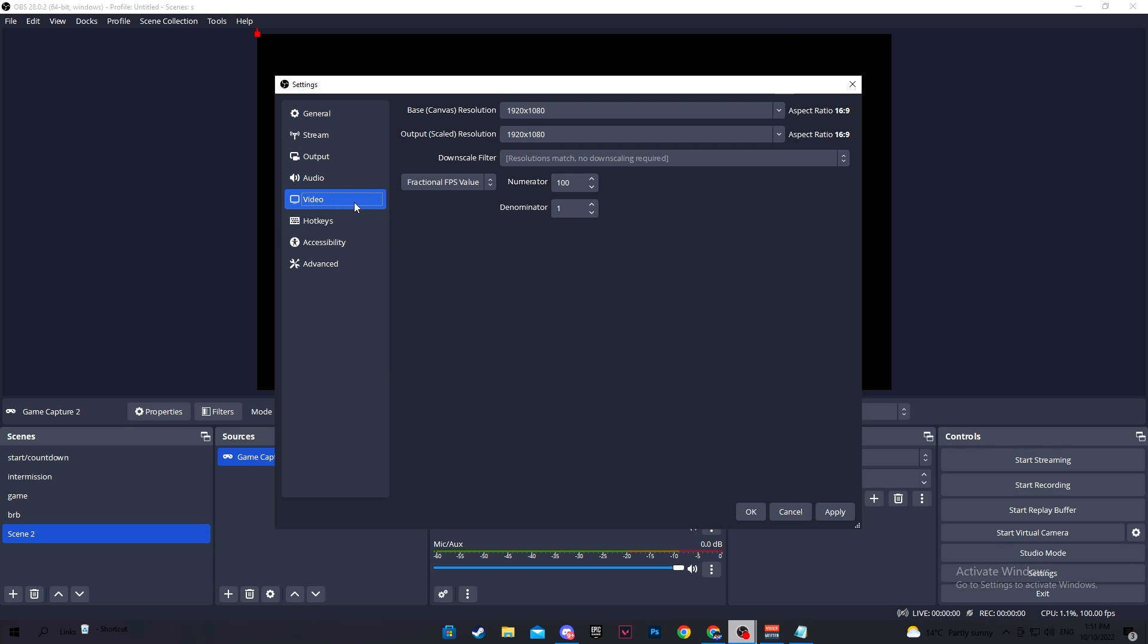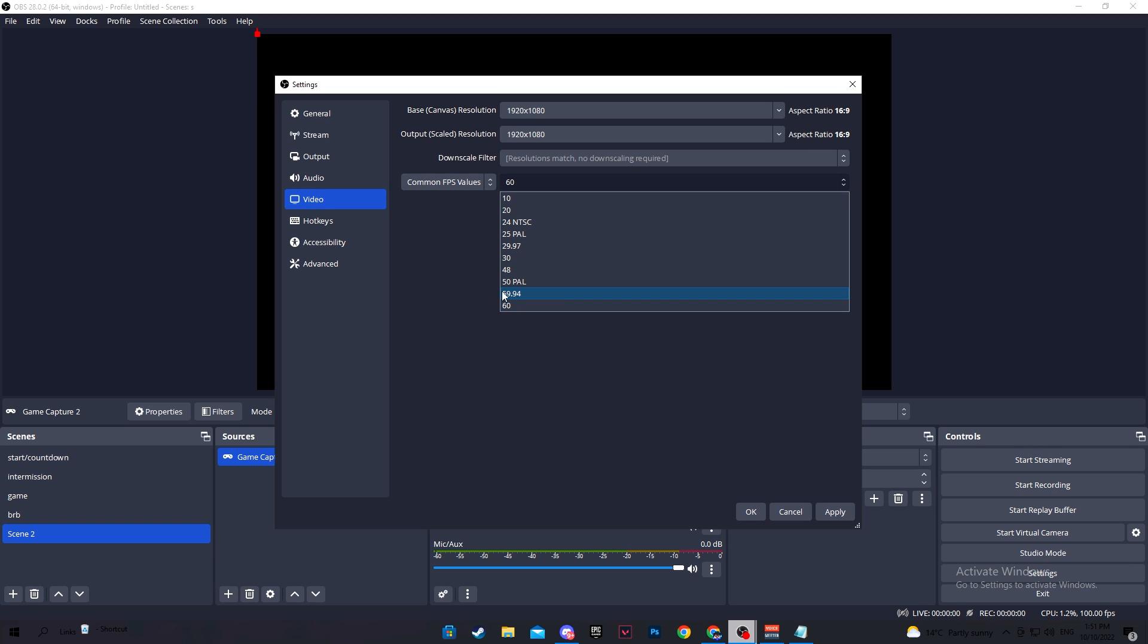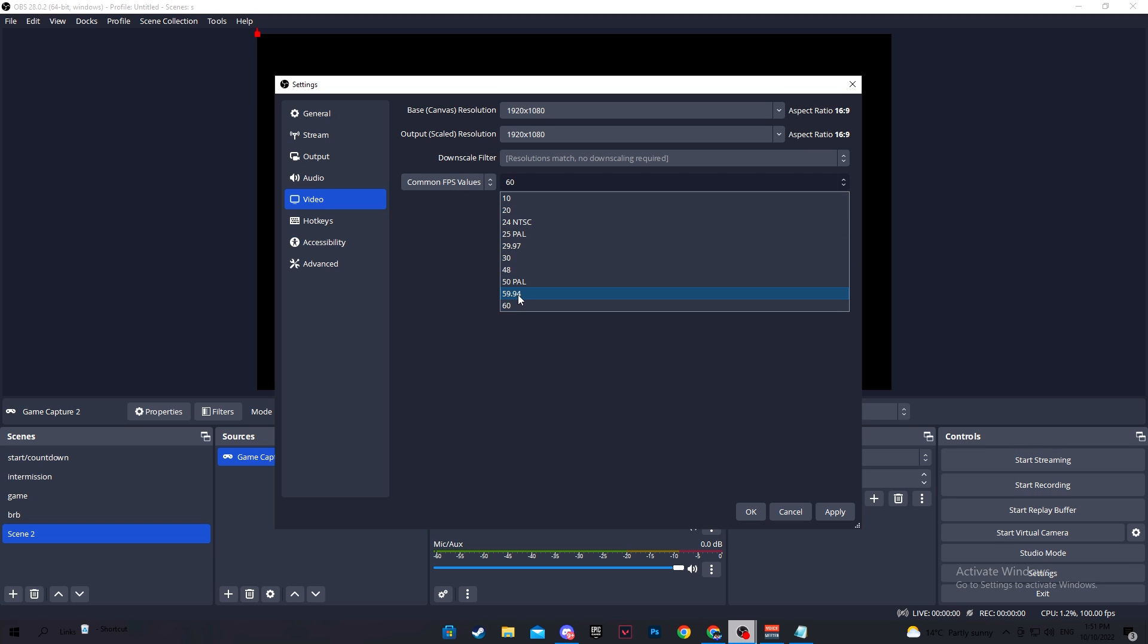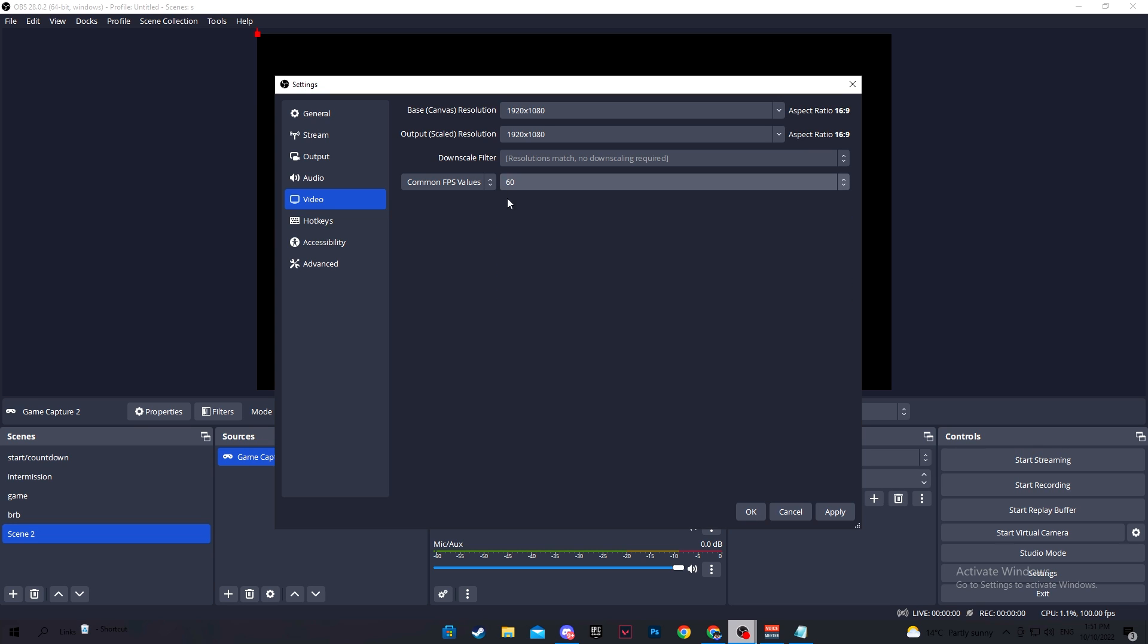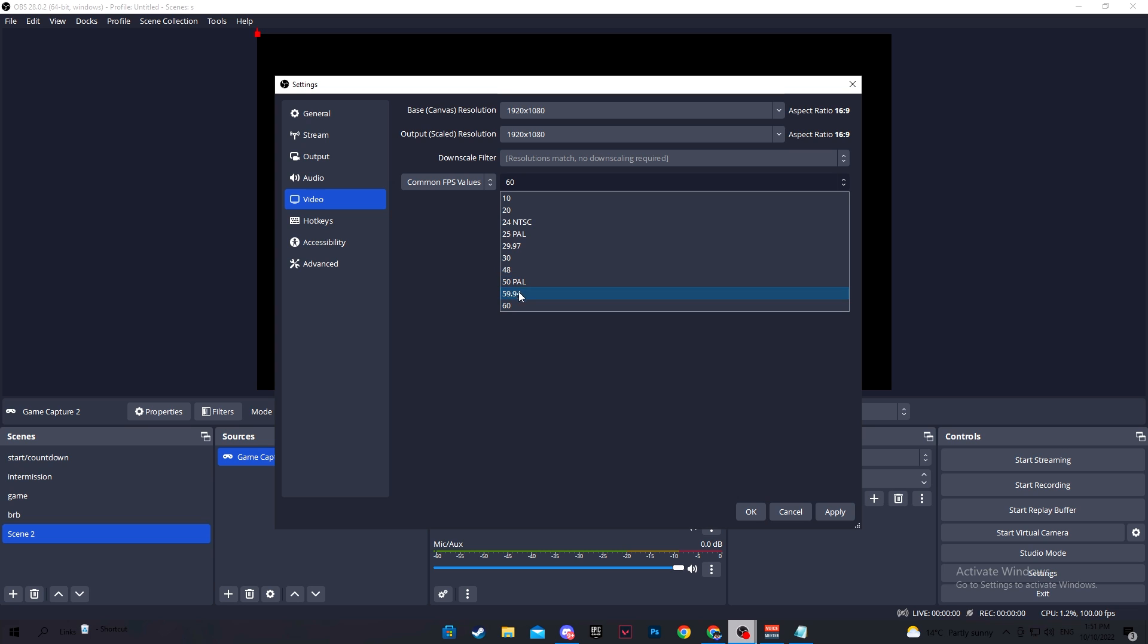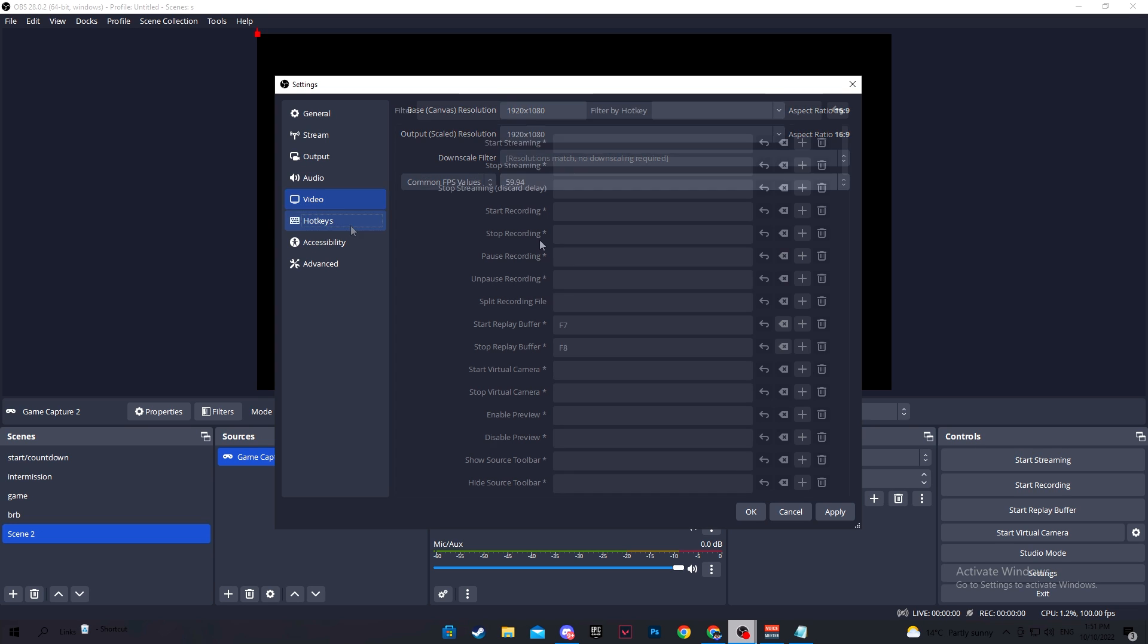Head over to video and keep base resolution and output resolution on 1920 by 1080 and select common FPS values. Try 60 to begin. If that's too much, then try going to 50 since it will make it easier for your PC to handle, but it also won't ruin the smoothness of your video that much.